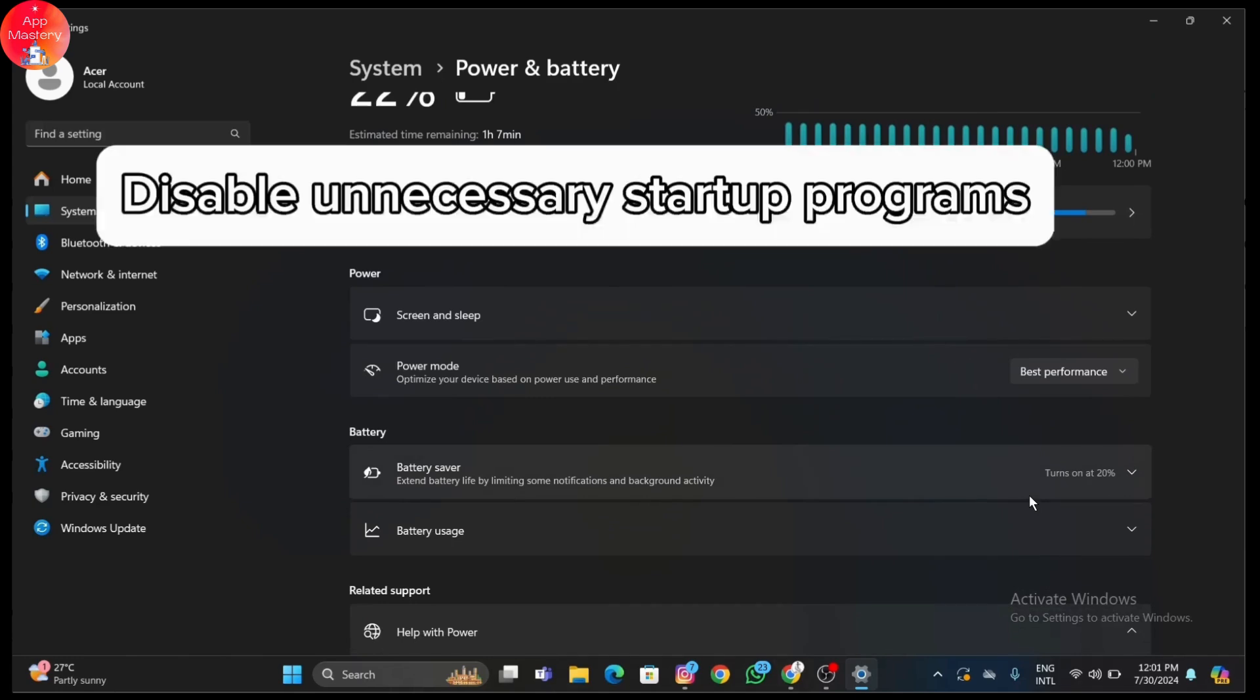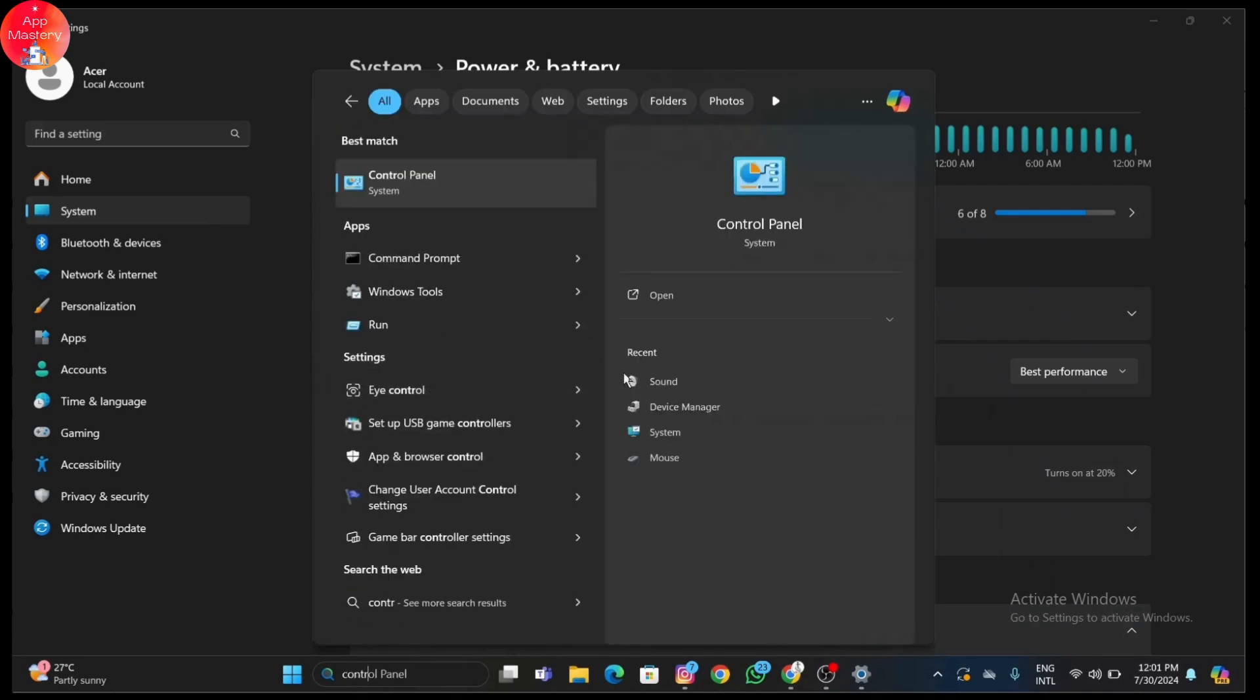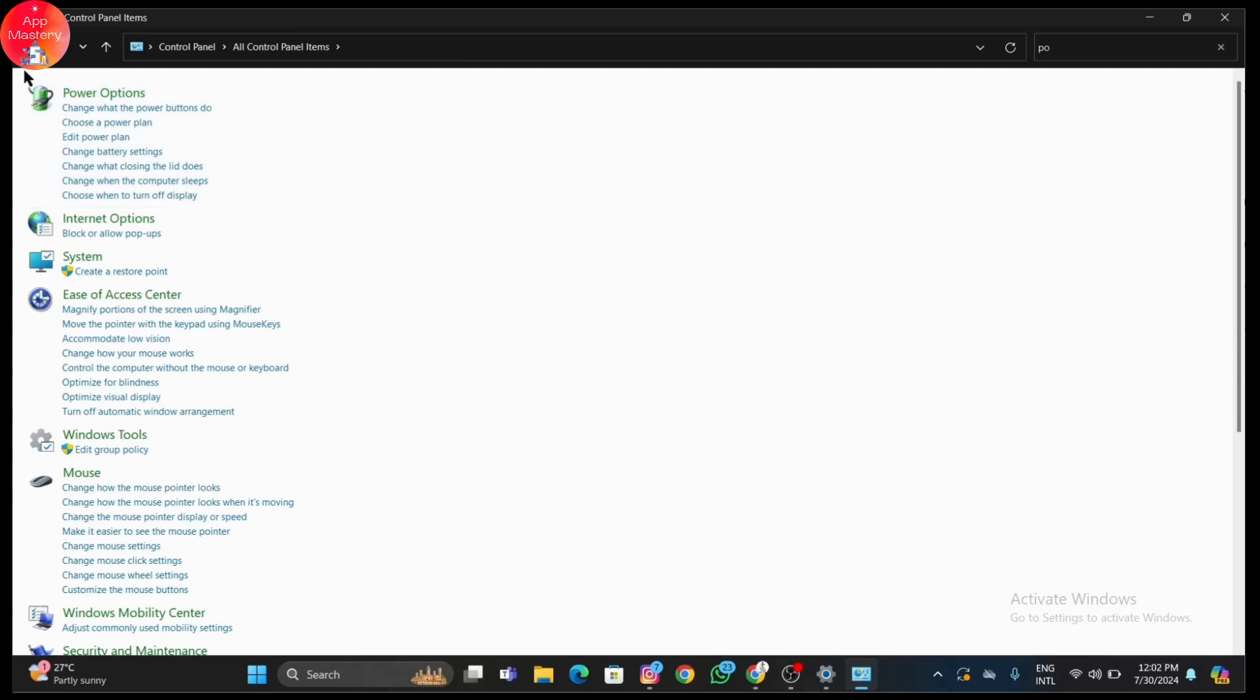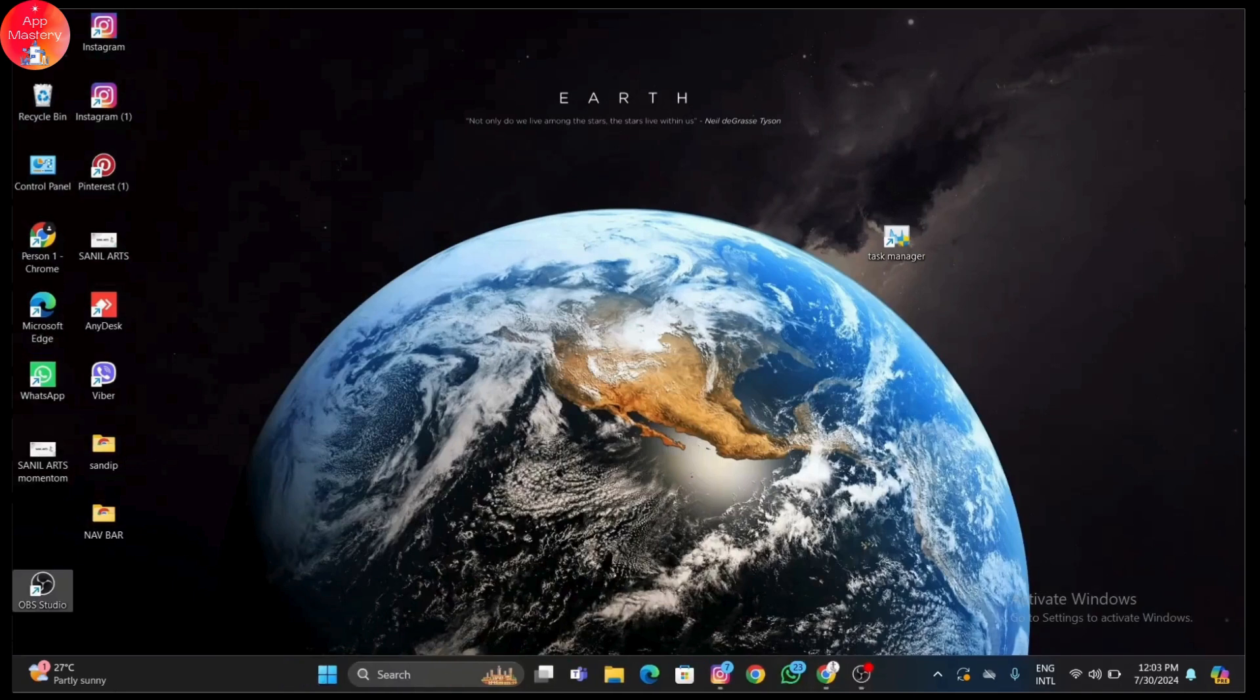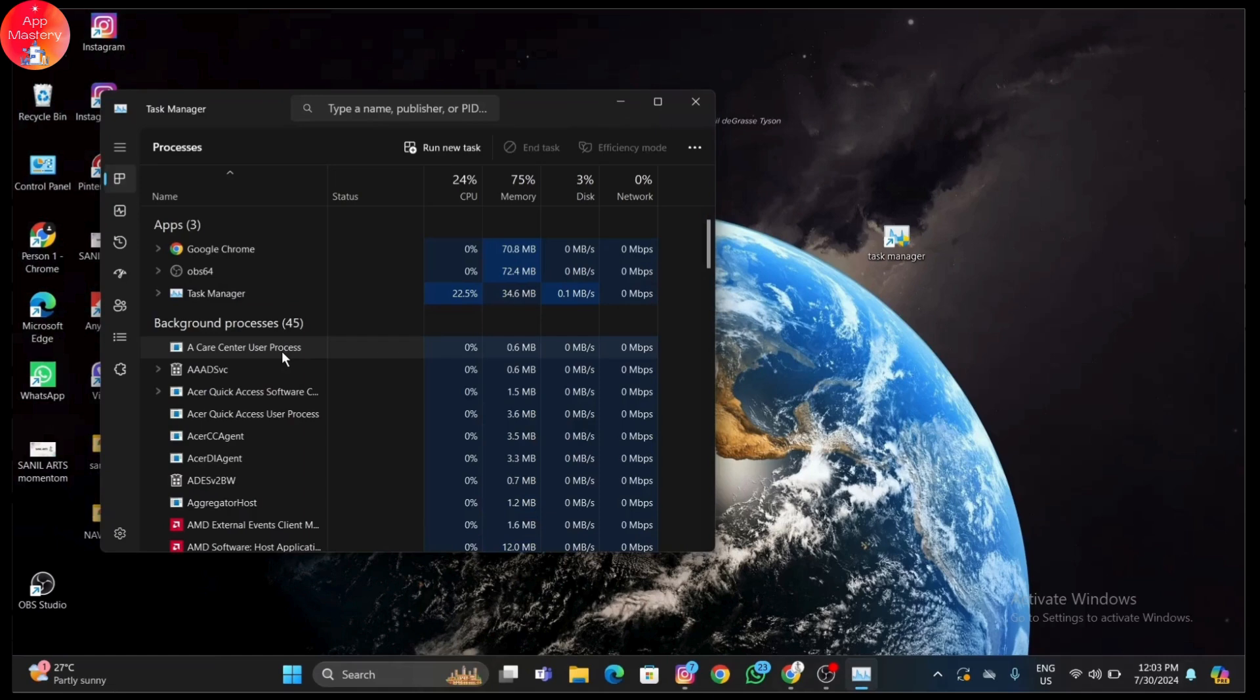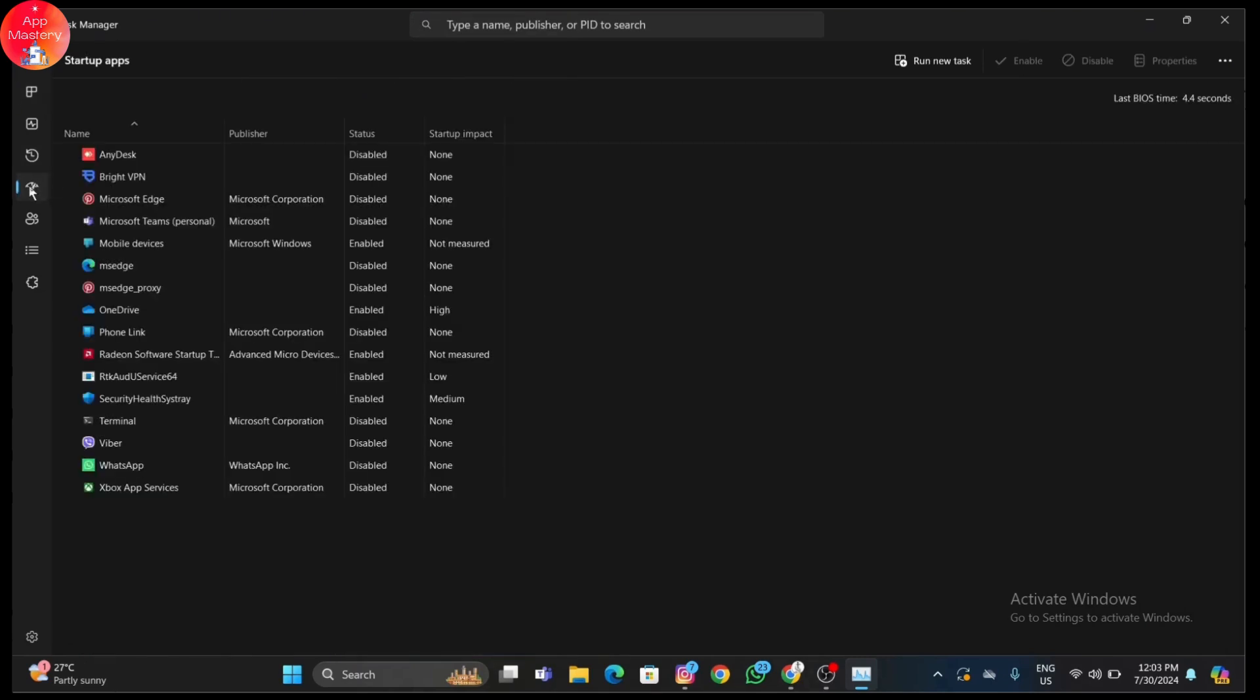Too many programs running at startup can slow down your system and impact gaming performance. Now let's disable any unnecessary startup programs. Press Control plus Shift plus Esc to open Task Manager, then go to the Startup tab. Review the list and disable any non-essential programs that you don't need to start with Windows. Right-click on the program and select Disable.